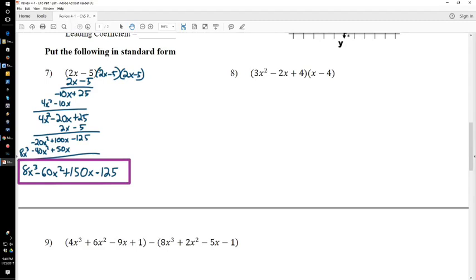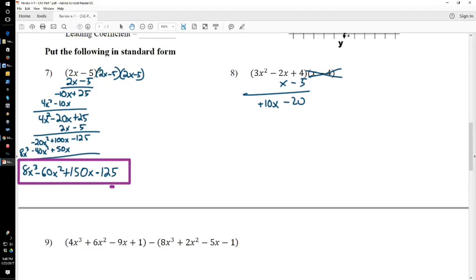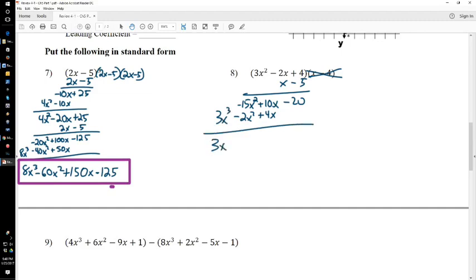Number 8 follows the exact same pattern. Take the x minus 4 and multiply them out. Negative 5 times 4 is negative 20. Negative 5 times negative 2x is positive 10x. Negative 5 times 3 is negative 15. And you drag down your x squared. x times 4 is 4x. x times negative 2x is negative 2x squared. And x times 3x squared is 3x cubed. Then add everything up.